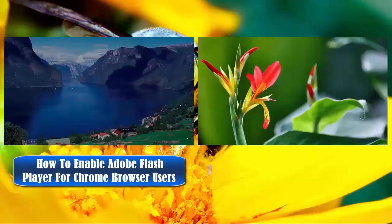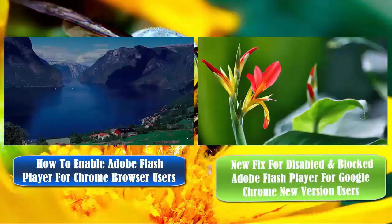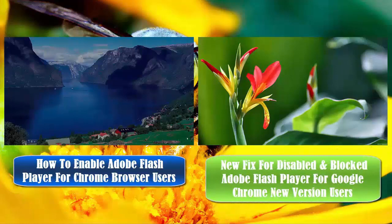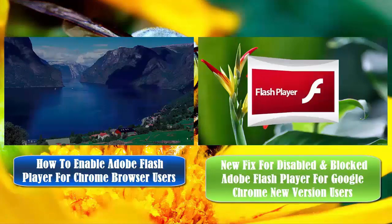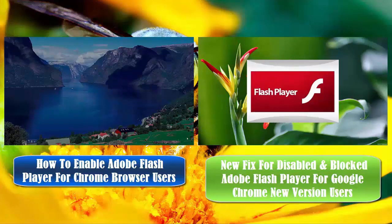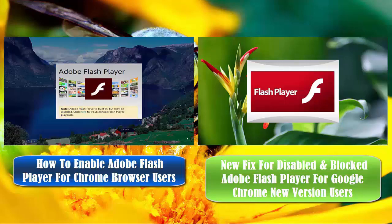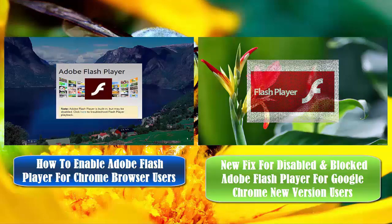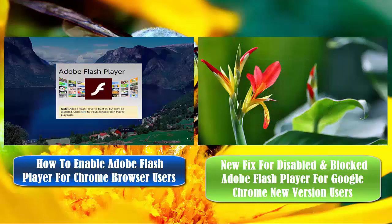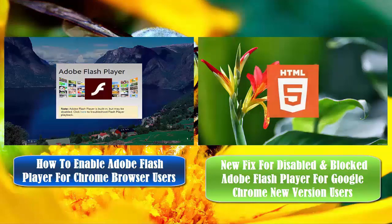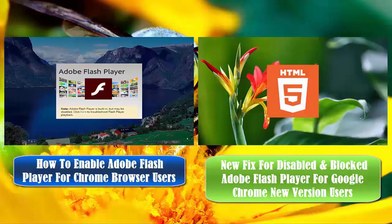You might have noticed that the Flash player setting on the Chrome browser was changed from Allow Sites to Run Flash to Ask First, which took effect through a Chrome browser update right after my second video, New Fix for Disabled and Blocked Adobe Flash Player for Google Chrome New Version Users, was posted on August 31, 2017.